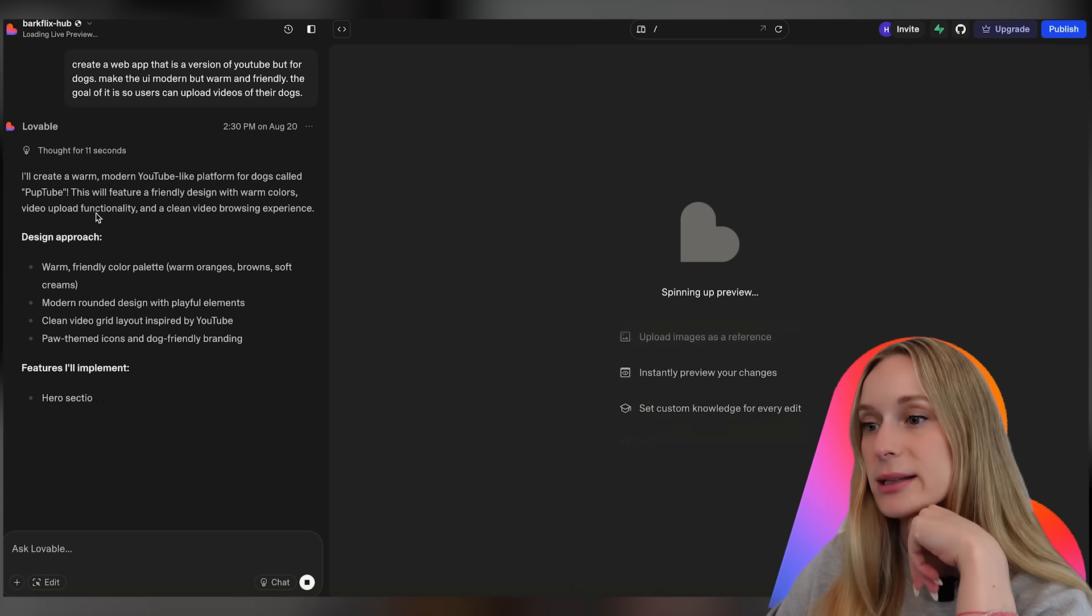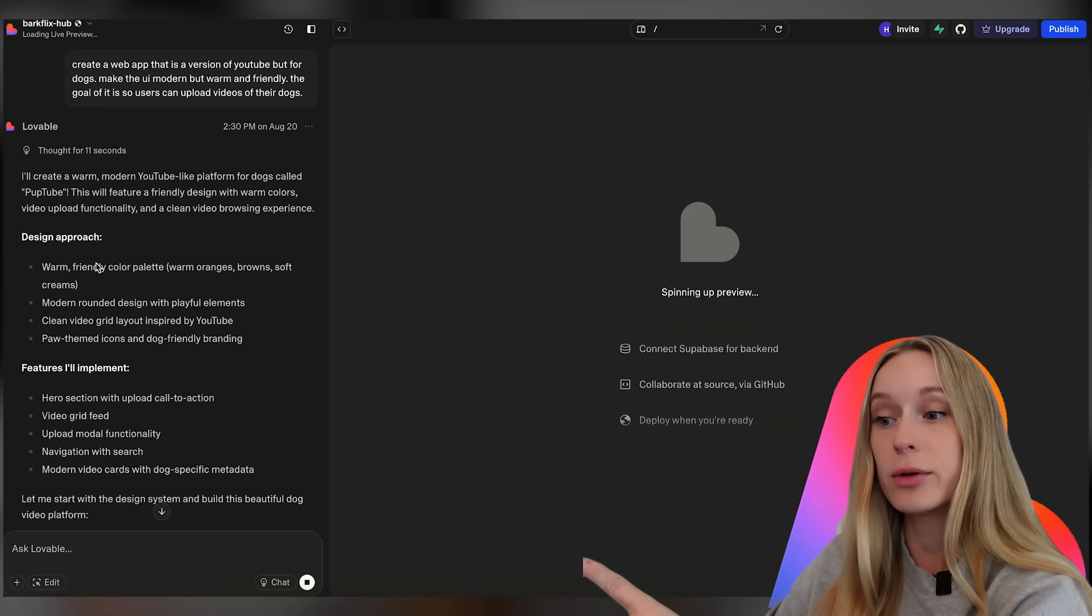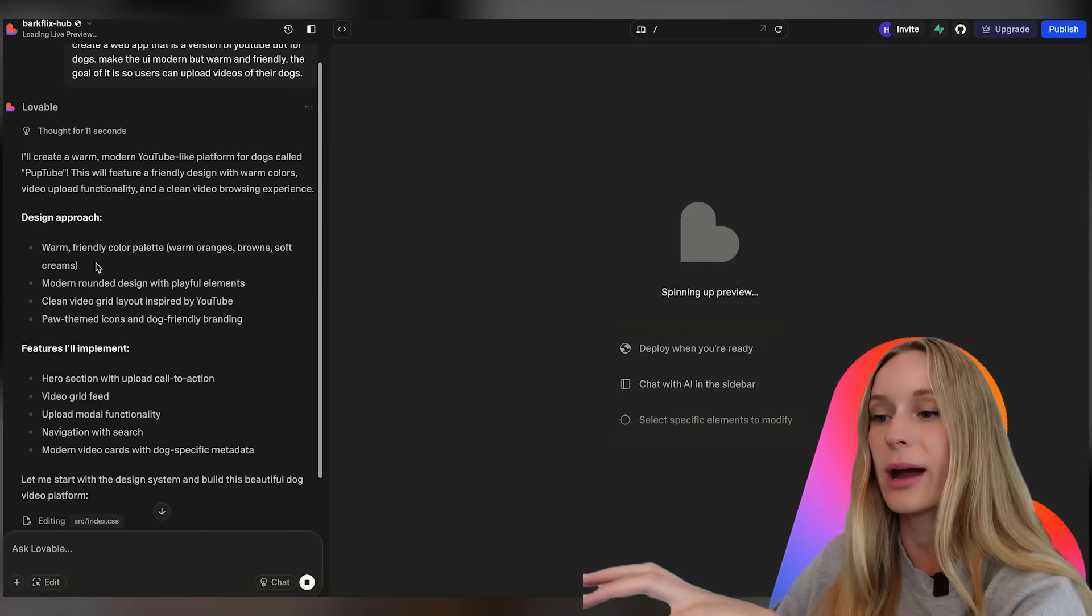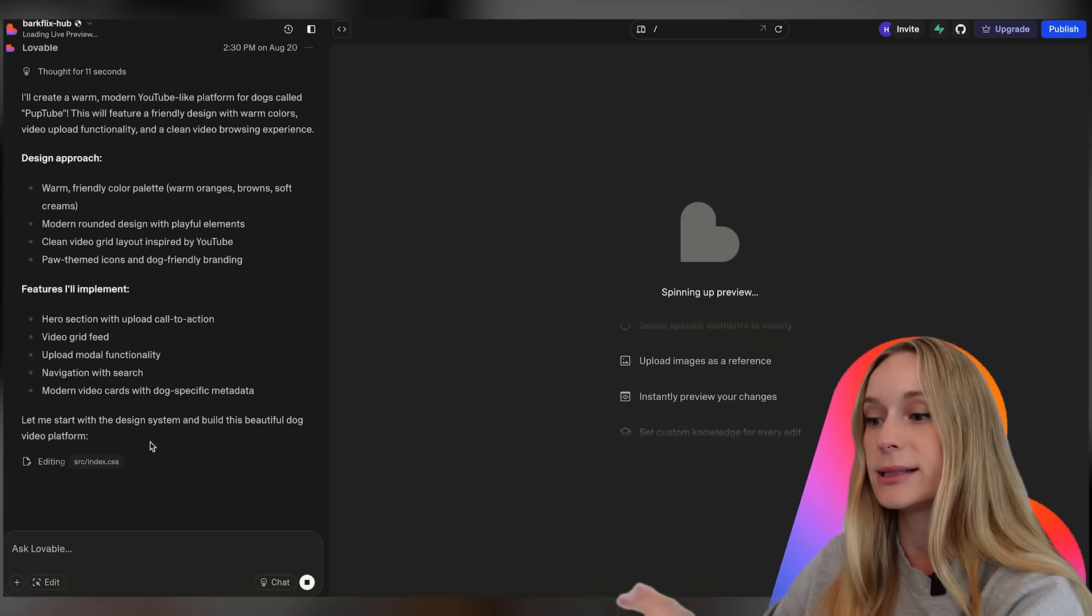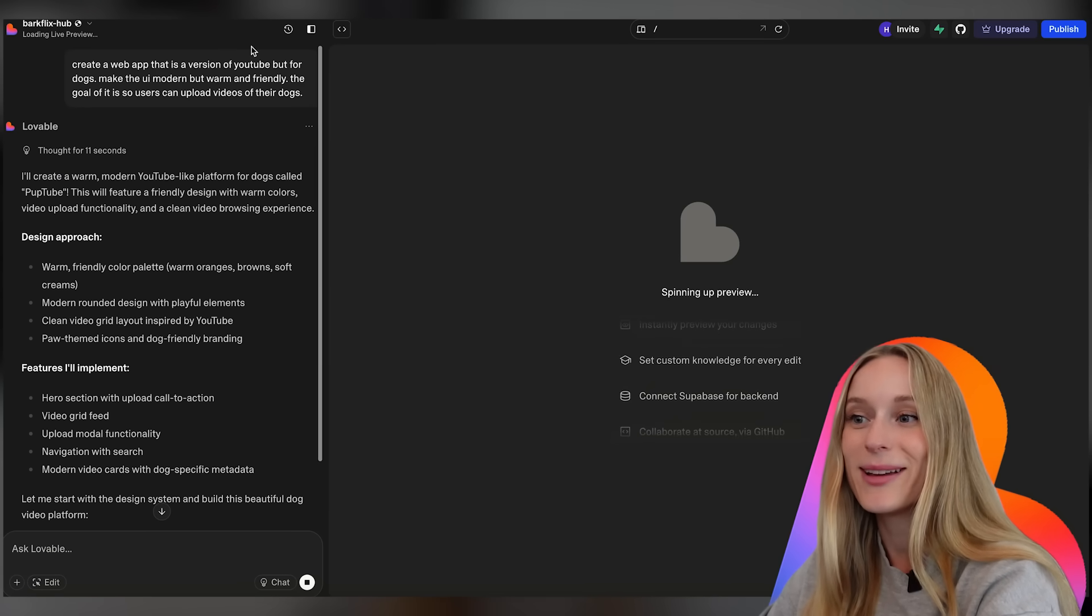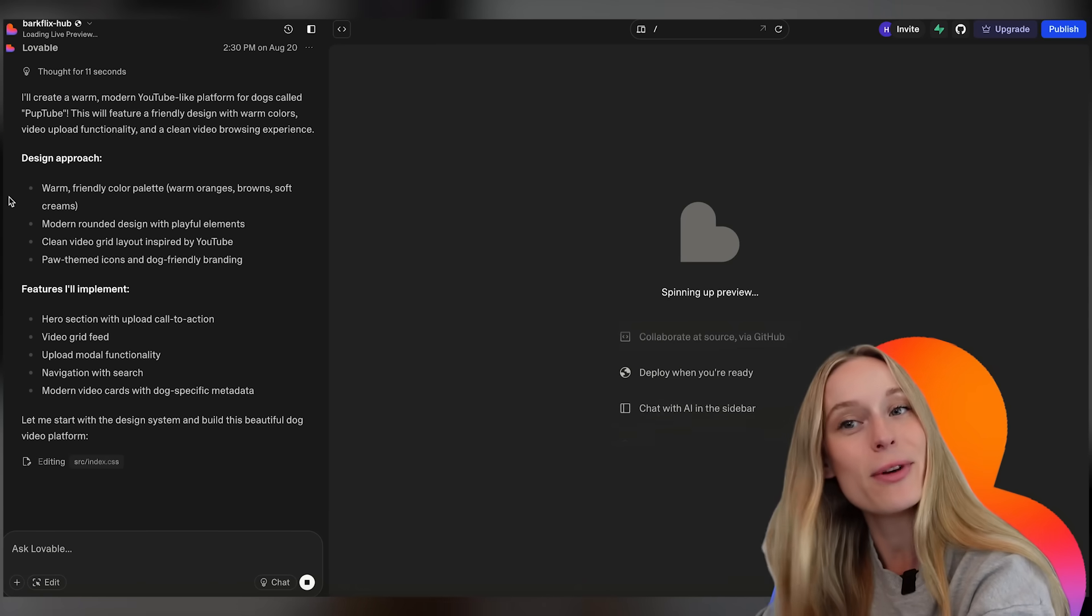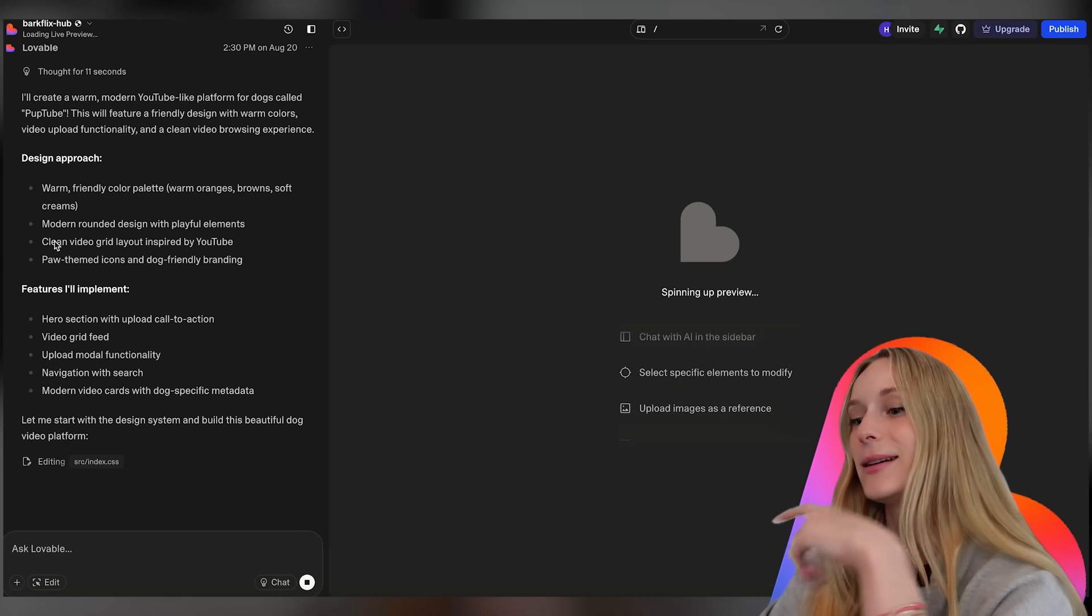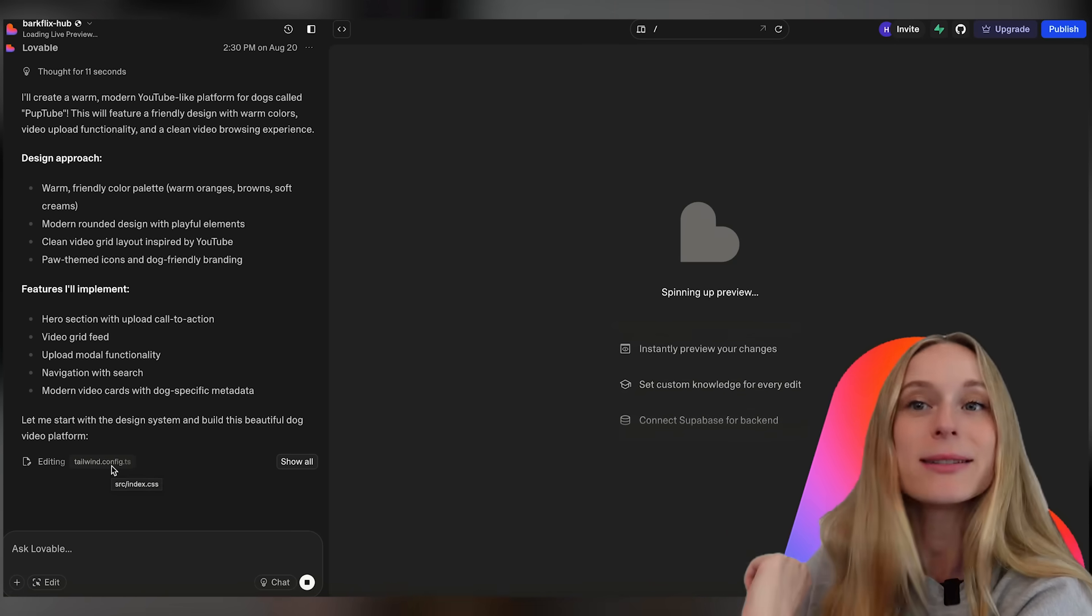Okay so it thought for 11 seconds. One thing I really like is it tells the design approach, the features it's going to implement, and it's very straightforward with how it shares that. So now you can see here it's starting the design system and building this beautiful dog video platform. Also in the top left corner here you can see it says bark flicks which is pretty funny.